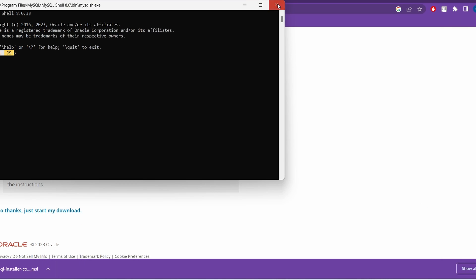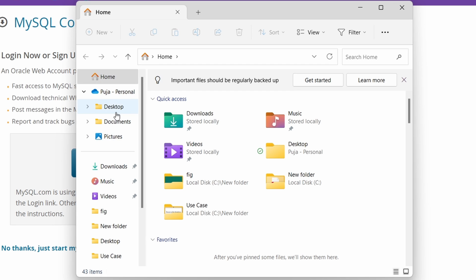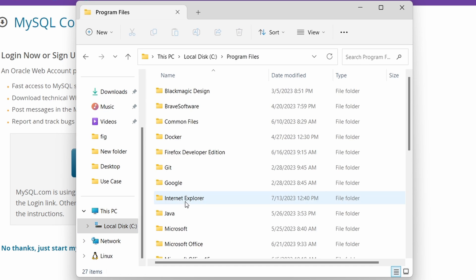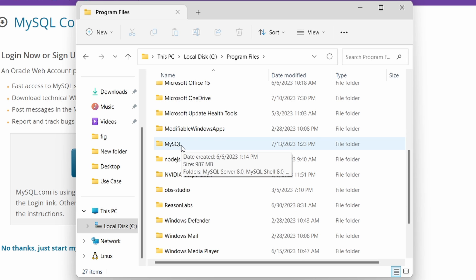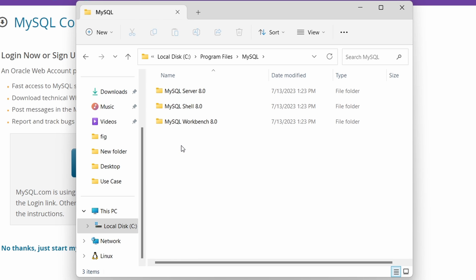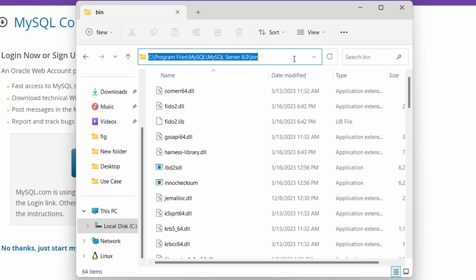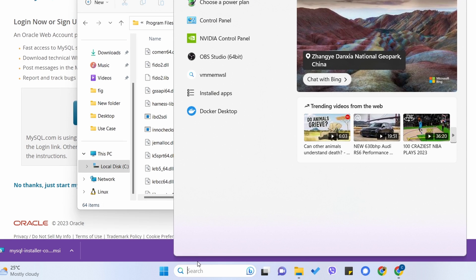Now we need to set the PATH for the MySQL server. Close Workbench and open File Explorer. Navigate to C drive, then Local Disk, Program Files, and find the MySQL folder we just installed. Double-click it, go into the MySQL Server folder, then into the bin folder, and copy the path from the address bar.